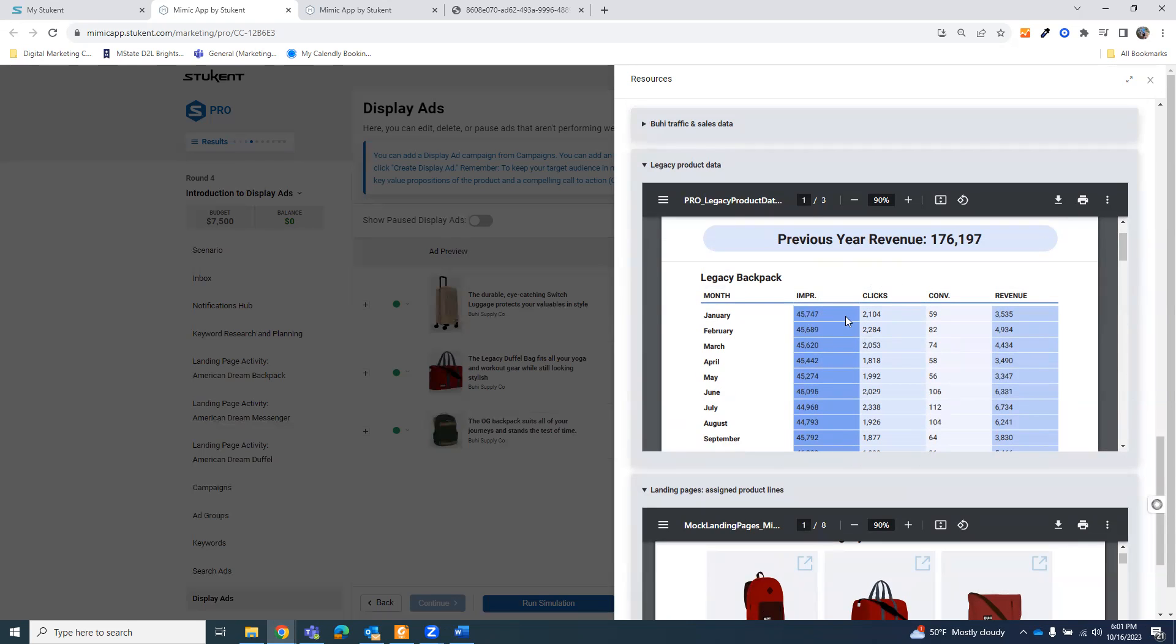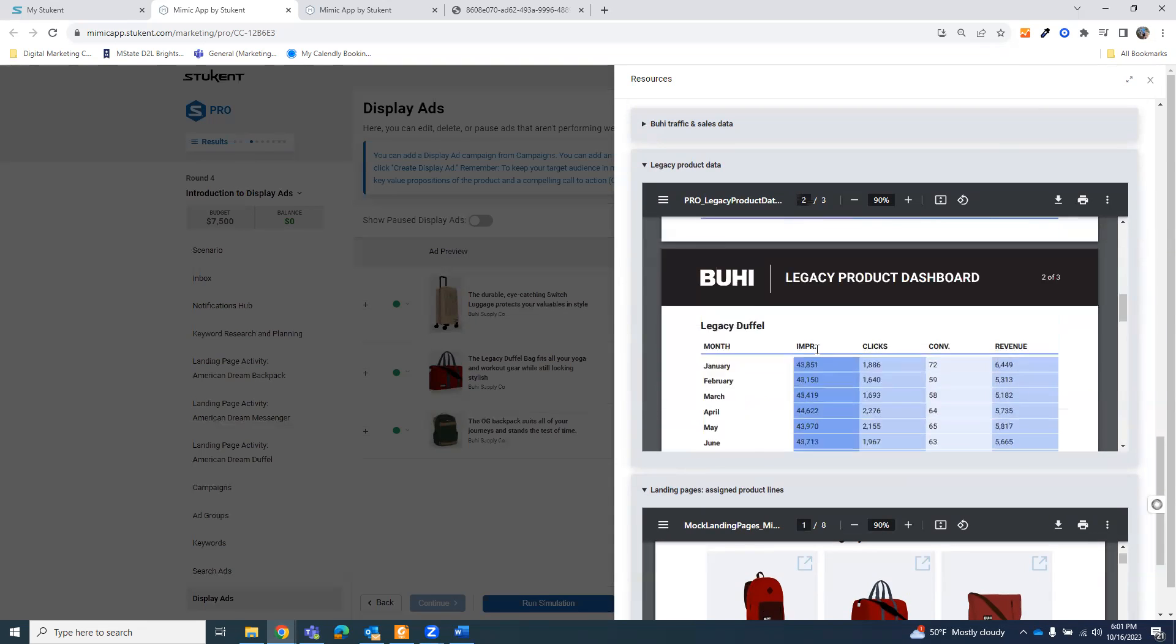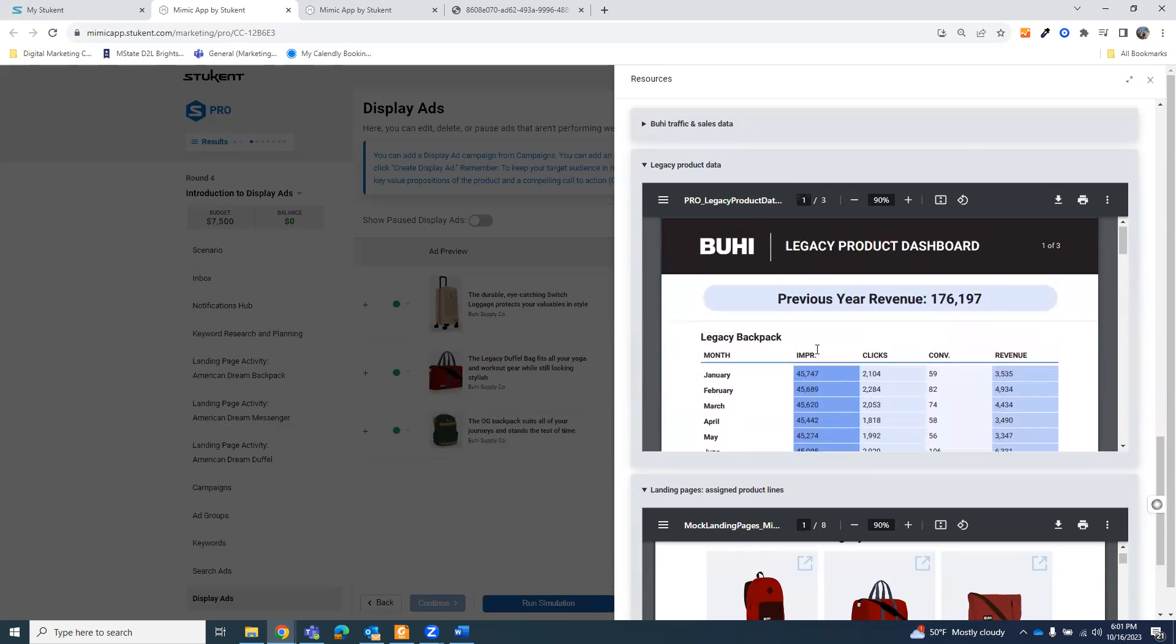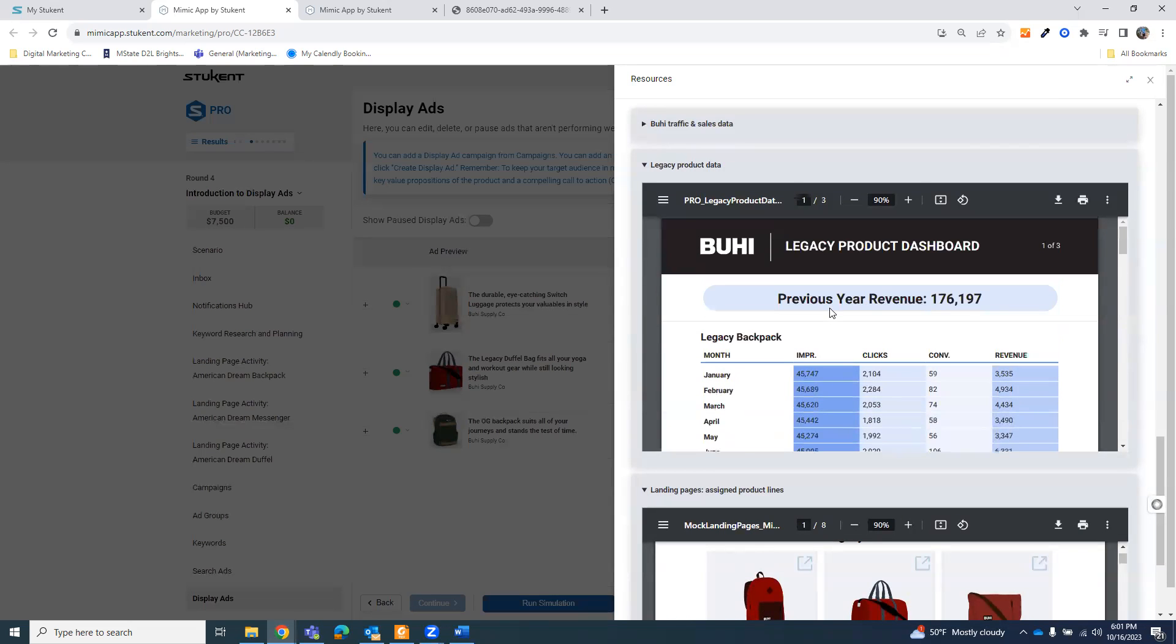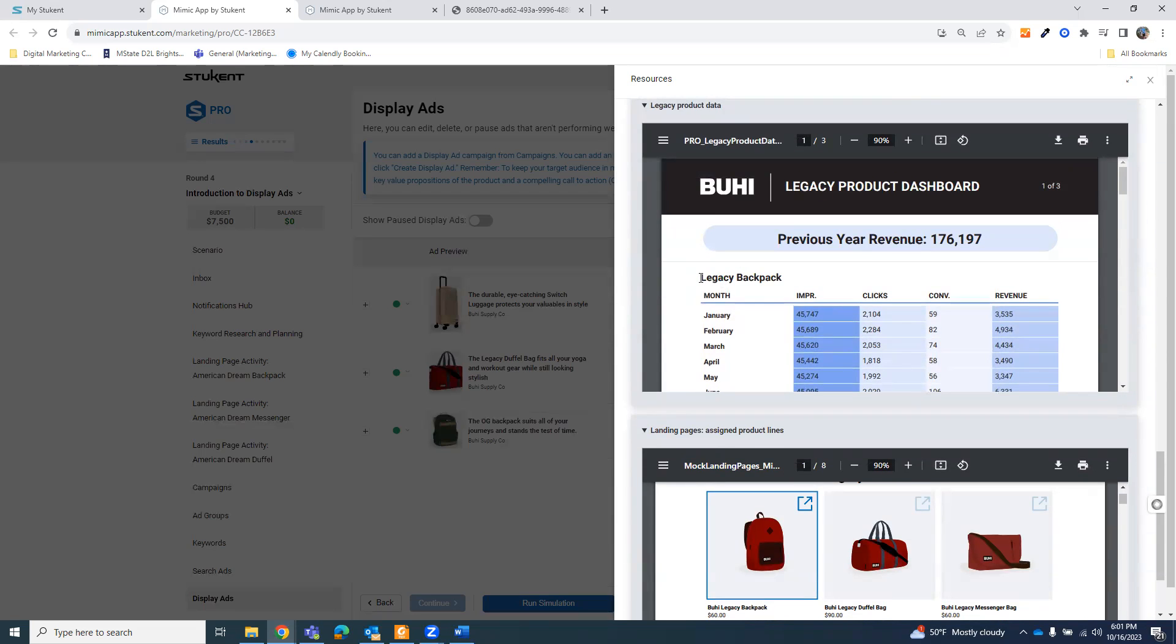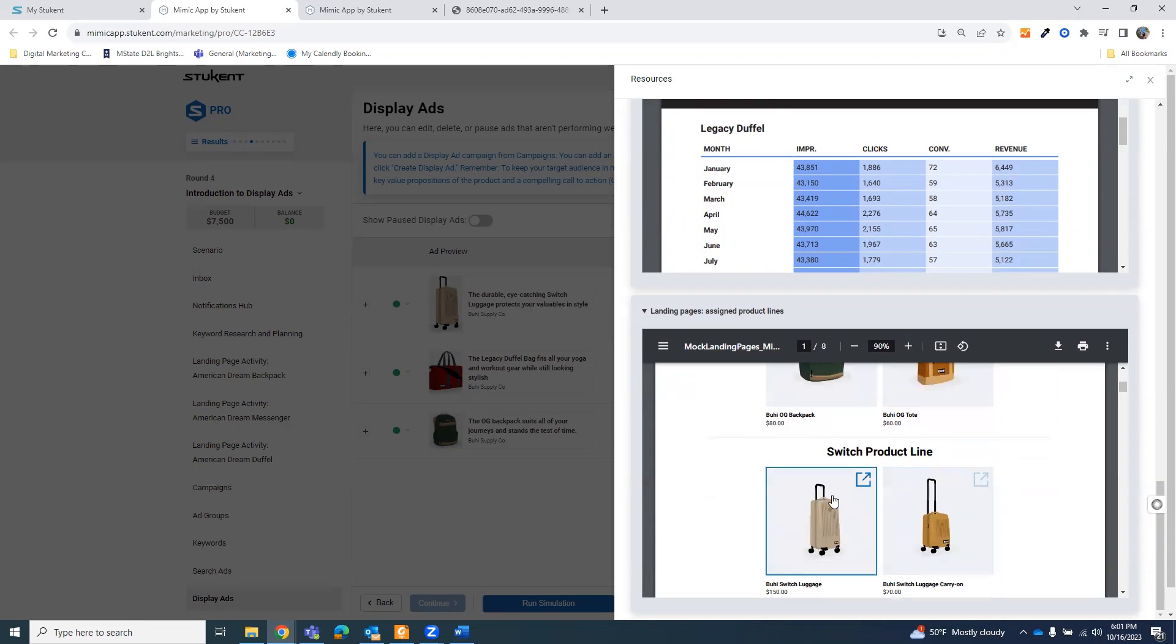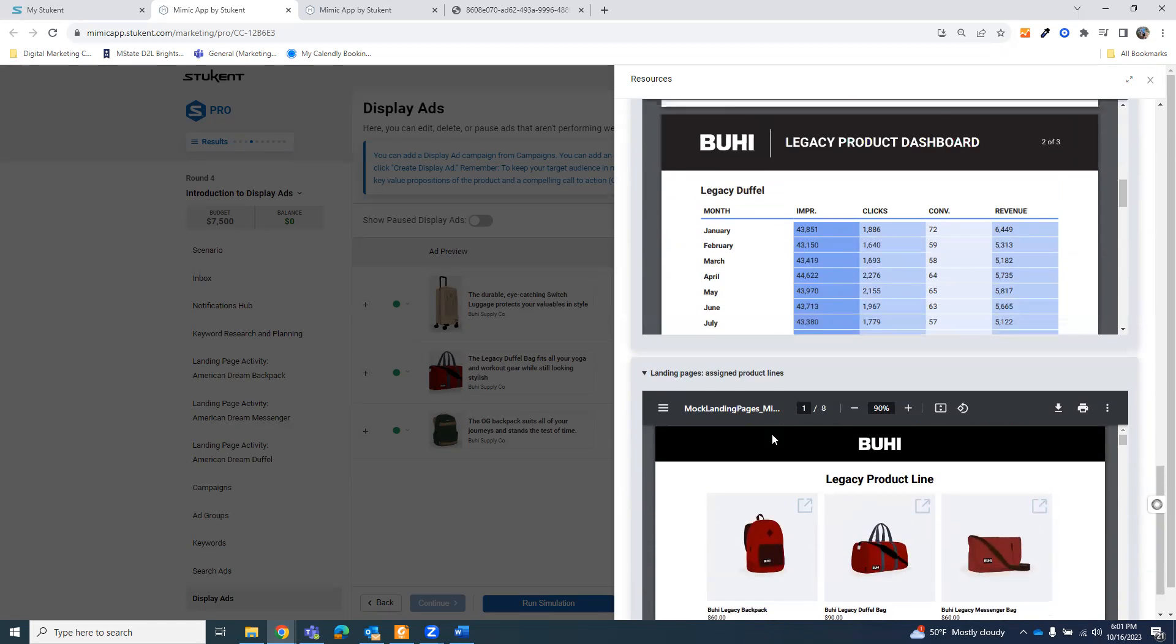Again, it's not a science. But what you want to at least think about is look through. So it looks like they only actually promoted the legacy duffel, the legacy messenger, and the legacy backpack. Now, if you want to use these to help inform your information, you can. But just remember to match up the products correctly. There are three different product lines that you're looking at. Legacy products, OG products, and Switch products. The first time I went through this round, I accidentally picked the URL for the luggage carry-on and not the big luggage. And my ad failed as a result. So it's important to really understand the products that you're working with and promoting.